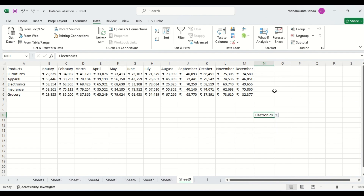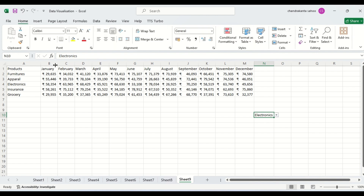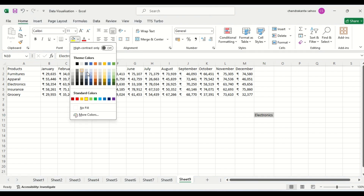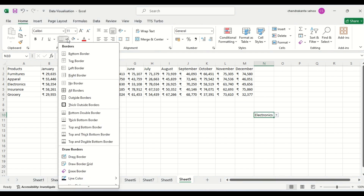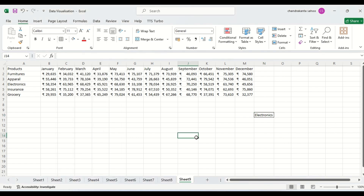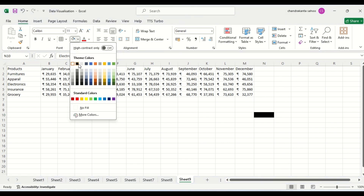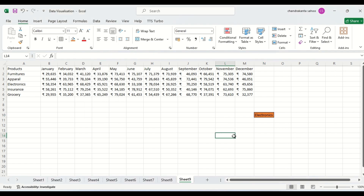Let us make it colorful. We can change it to blue, change the font as well. We can also give it a border and highlight it. Now we have created the drop-down.